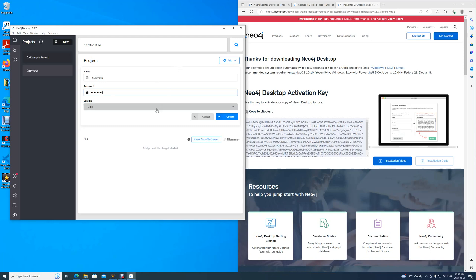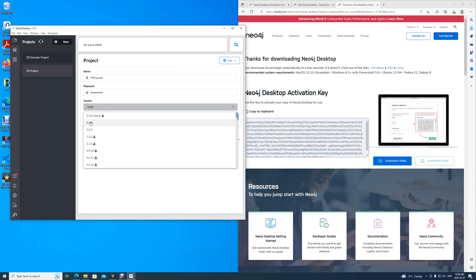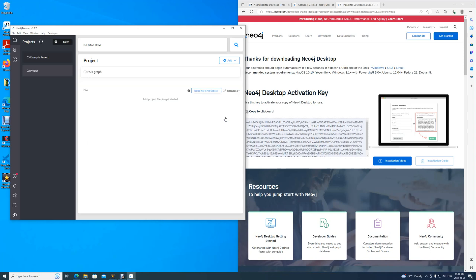And for today's video, we will be using version 5.4.0. 5.5.0 is the latest one, but for today's video, we will stick to 5.4. And then, simply click Create, and wait for the database to complete.